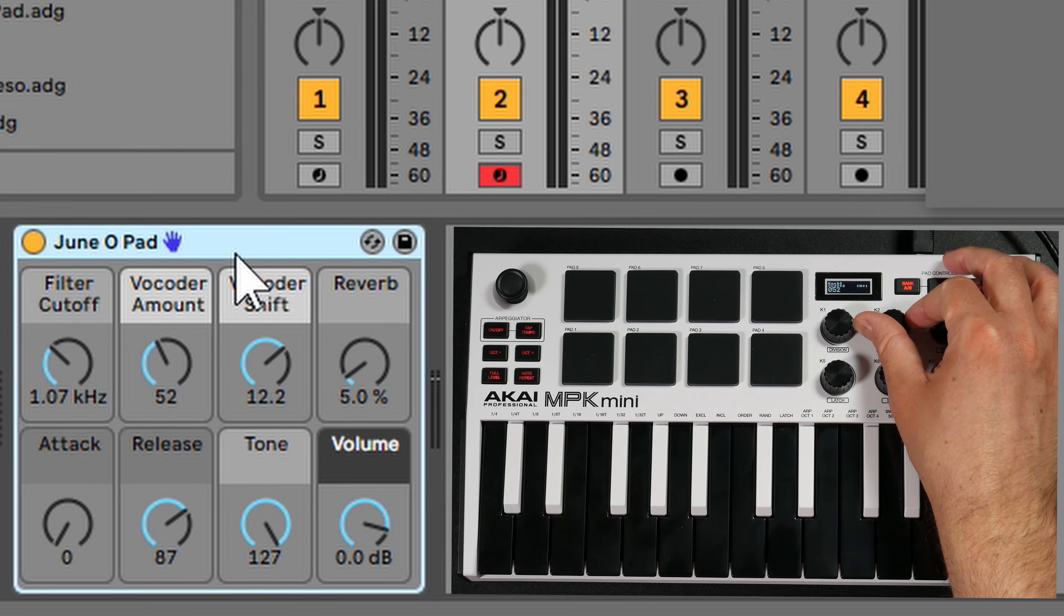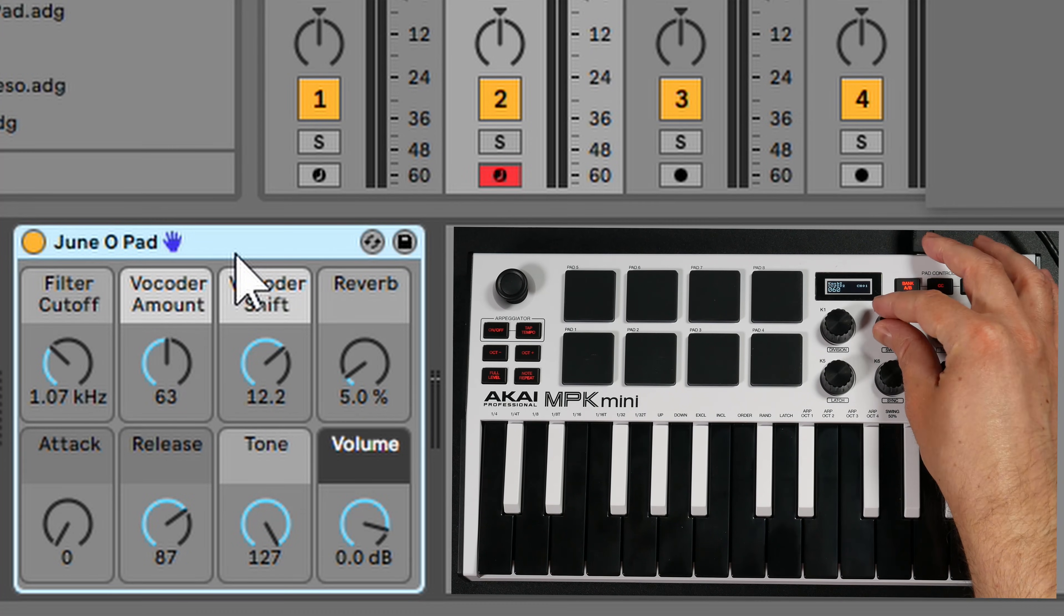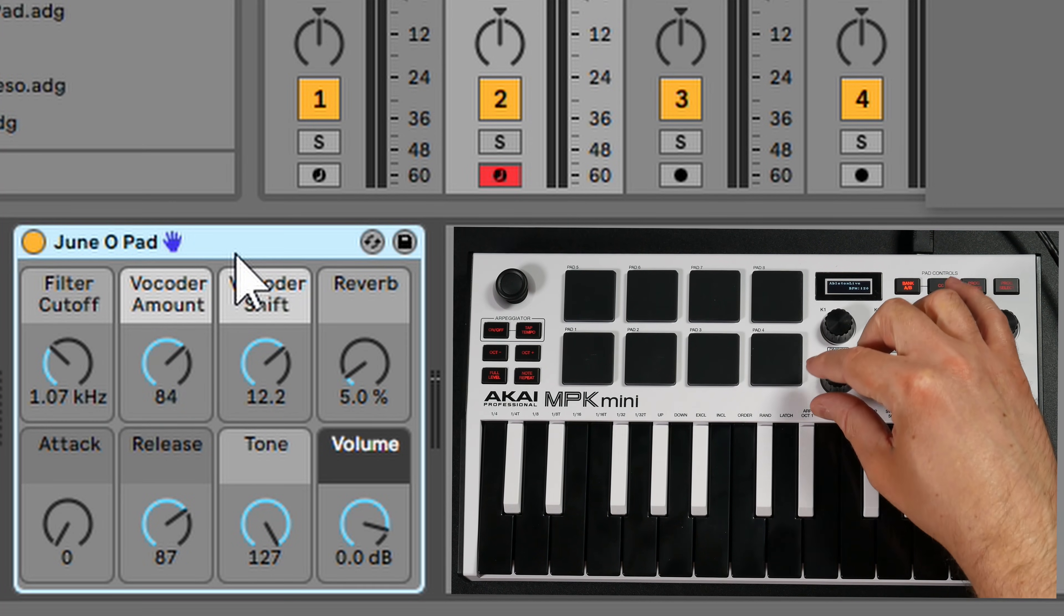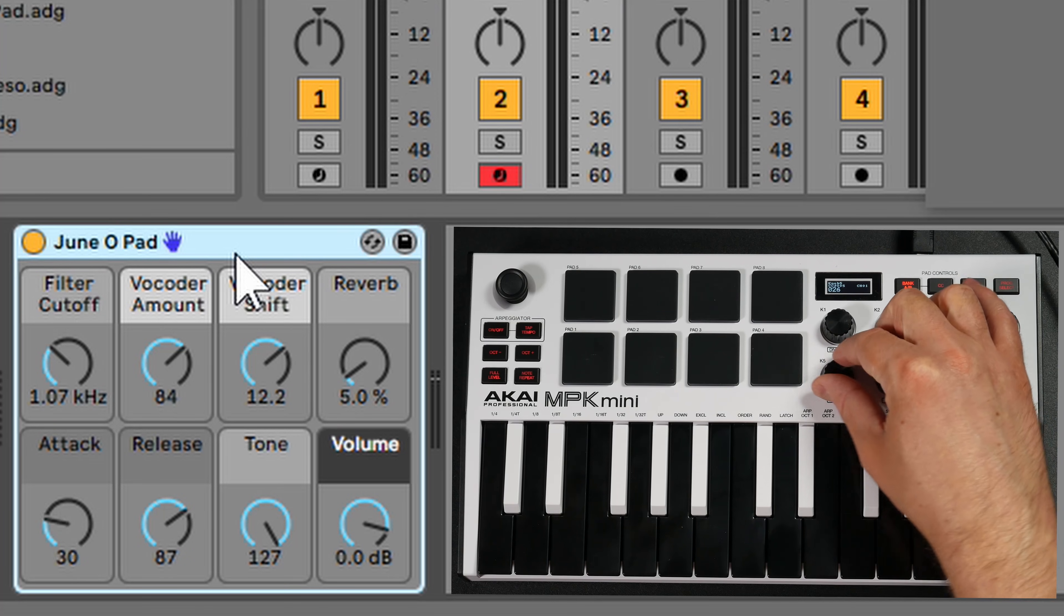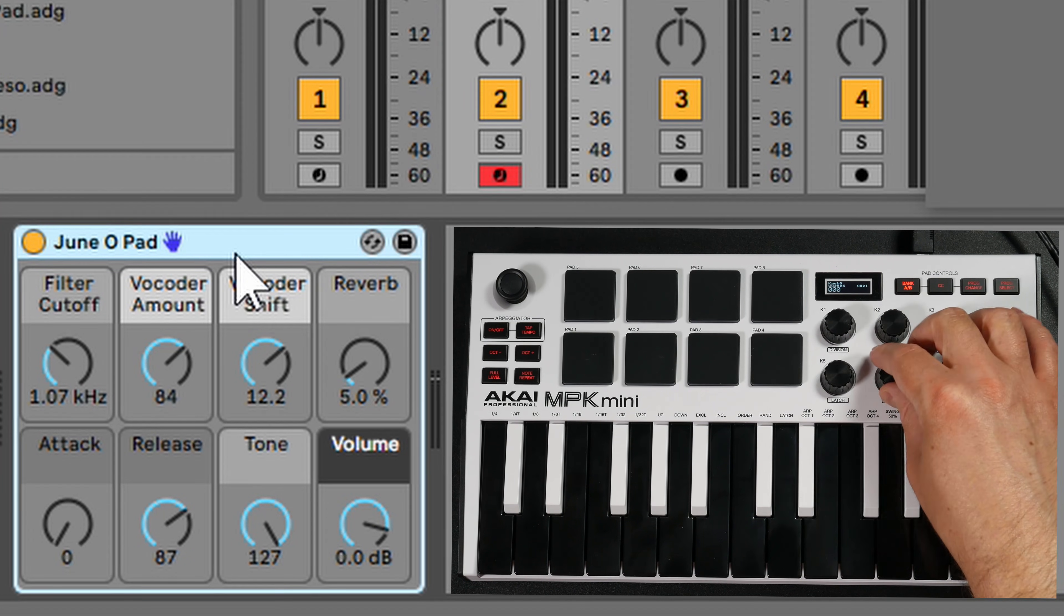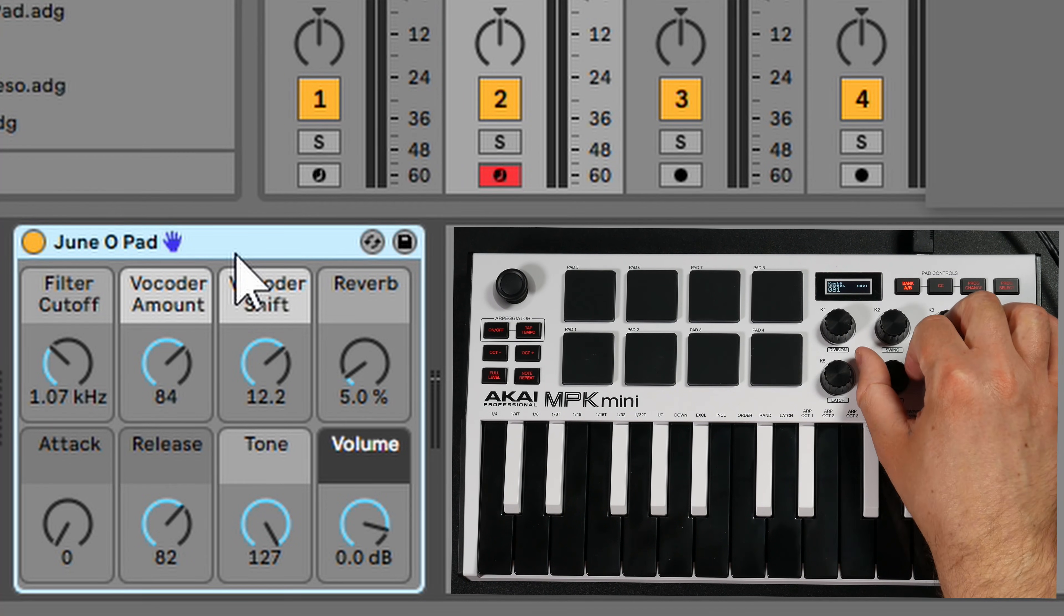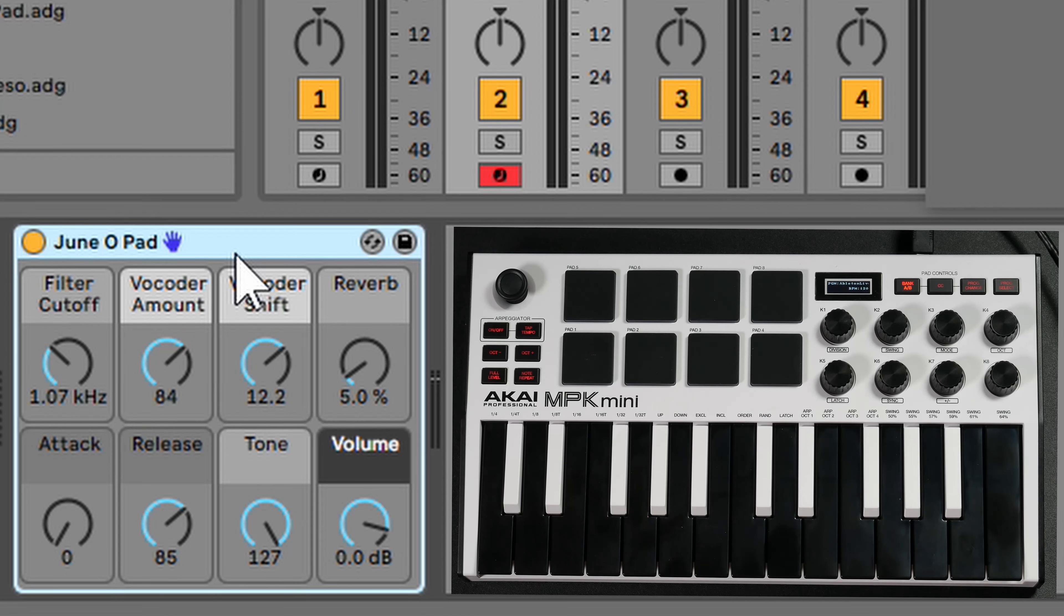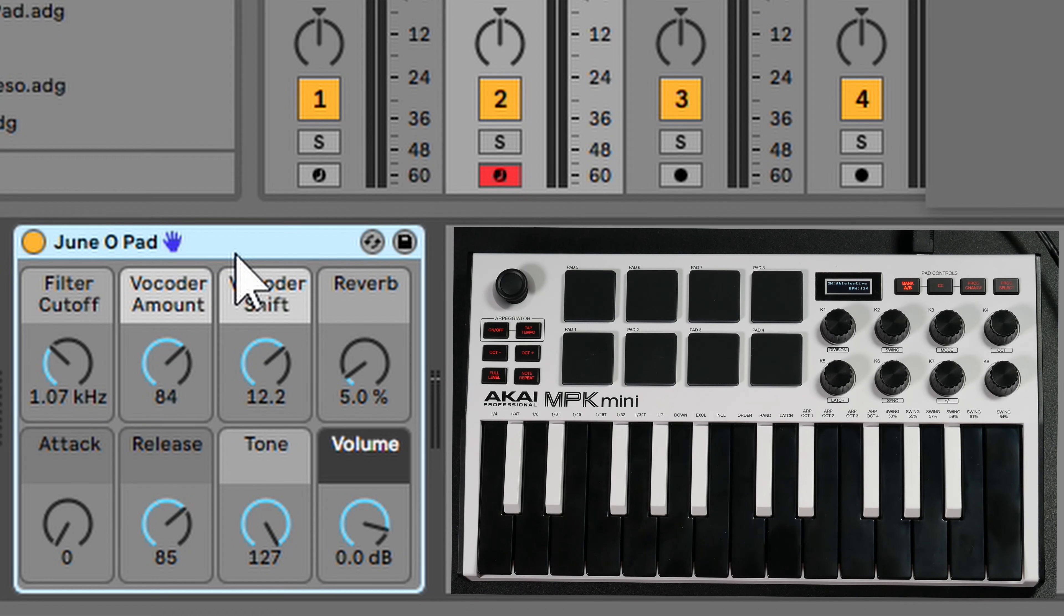If I turn the second one, it's going to change the vocoder amount. If you look down here, this one's going to change the attack. This is going to change the release. These parameters are going to be different depending on what you have selected within Ableton Live.